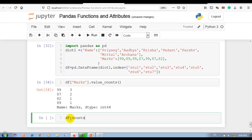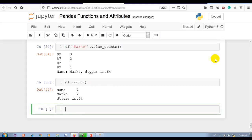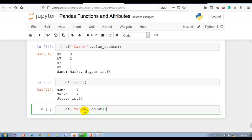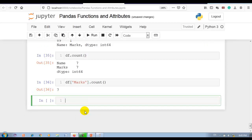Next, count. The count function returns the count of non-null values in each DataFrame column. Here we have 7 non-null values in this DataFrame. We can also apply it to a particular column — df['marks'].count — which will display the non-null value count. In the marks column the total is 7 non-null values.